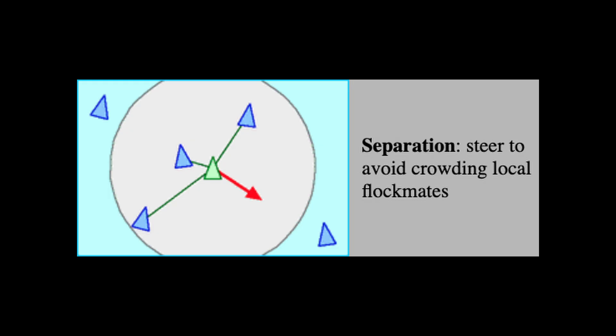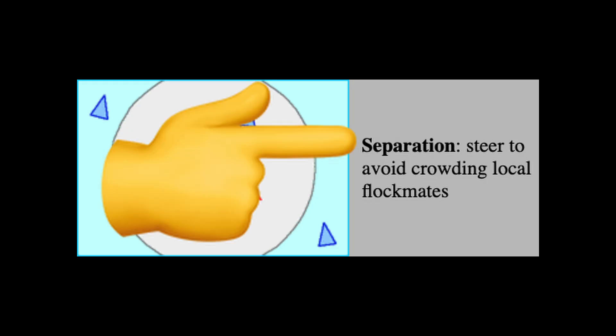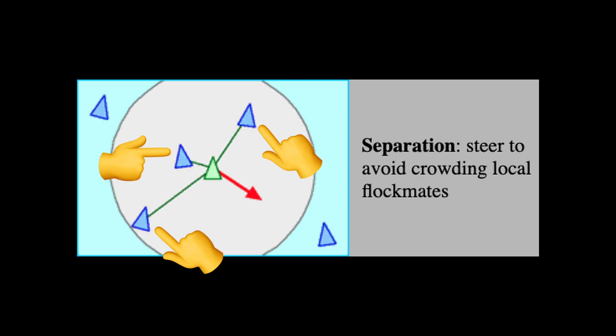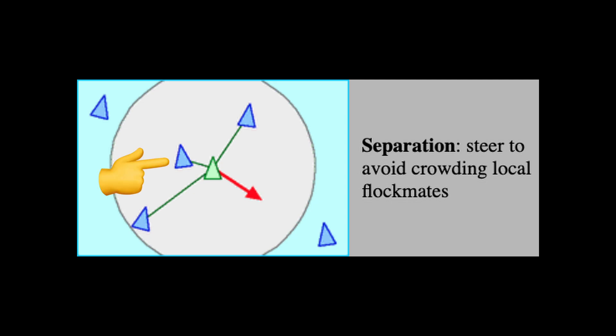The first rule, divorce, uh, I mean, separation, states that each boid must steer away from nearby boids. If there are multiple boids in the separation range, then the current boid needs to steer clear of all of them by applying a weight inversely proportional to the distance between them. You can see that clearly in this picture. The closest boid is influencing the velocity of the current boid more than the other ones.